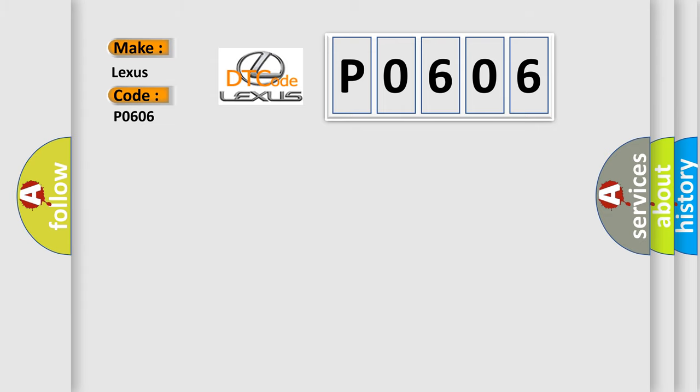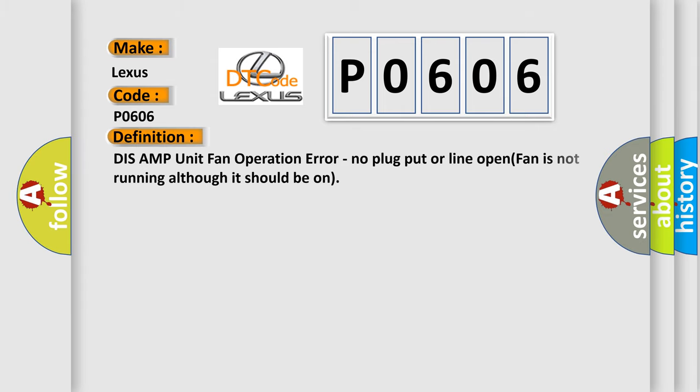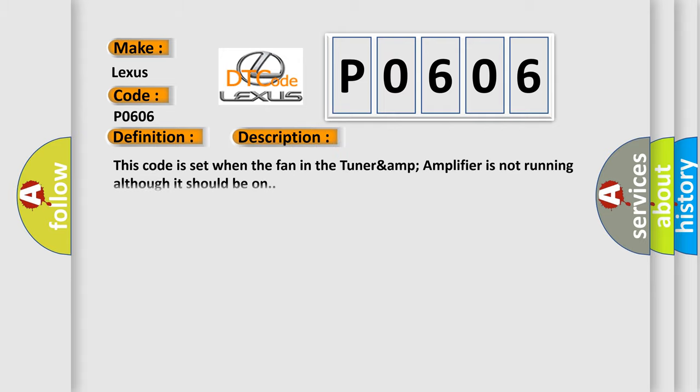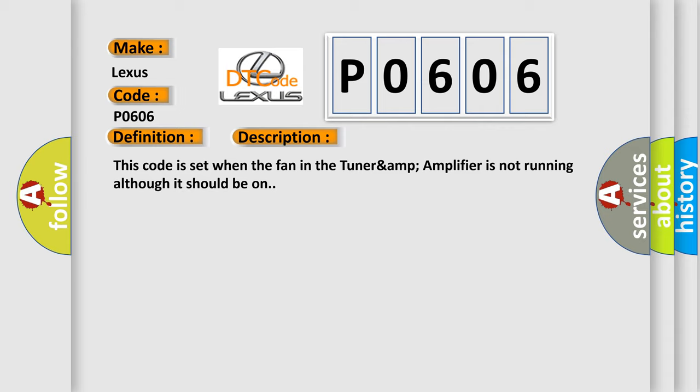The basic definition is: DISS AMP unit fan operation error, no plug put or line open, fan is not running although it should be on. And now this is a short description of this DTC code. This code is set when the fan in the TUNARAMP amplifier is not running although it should be on.